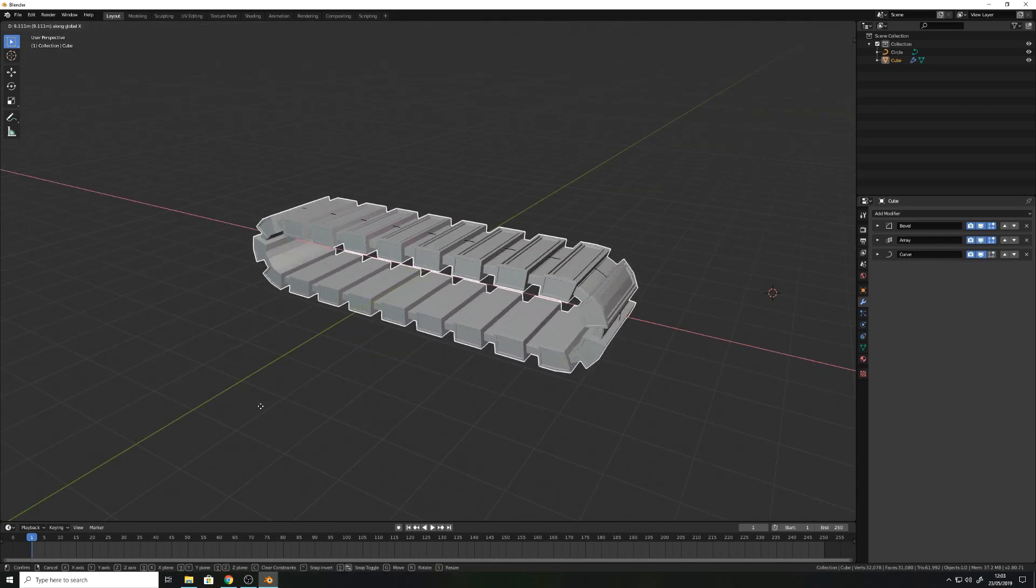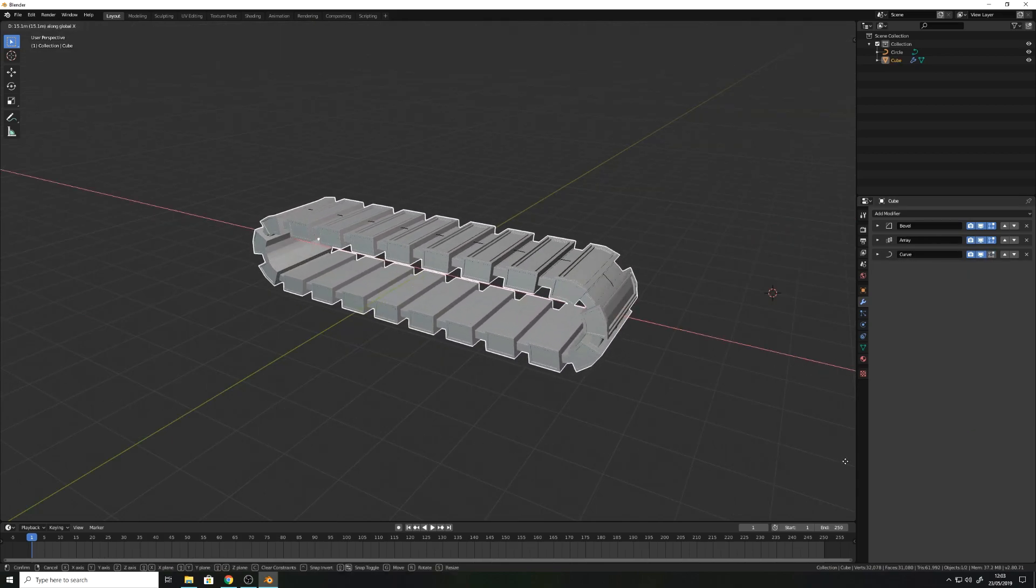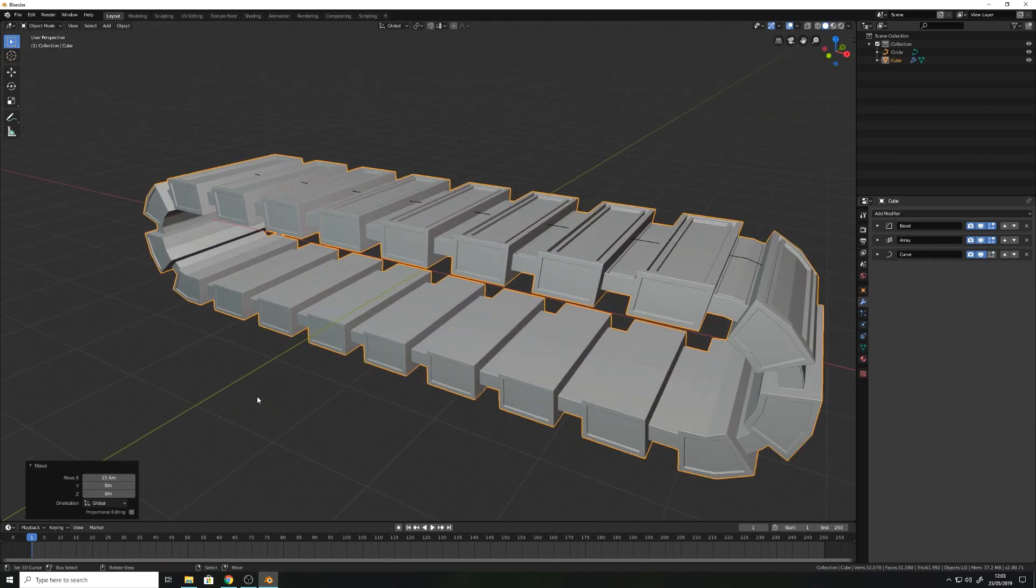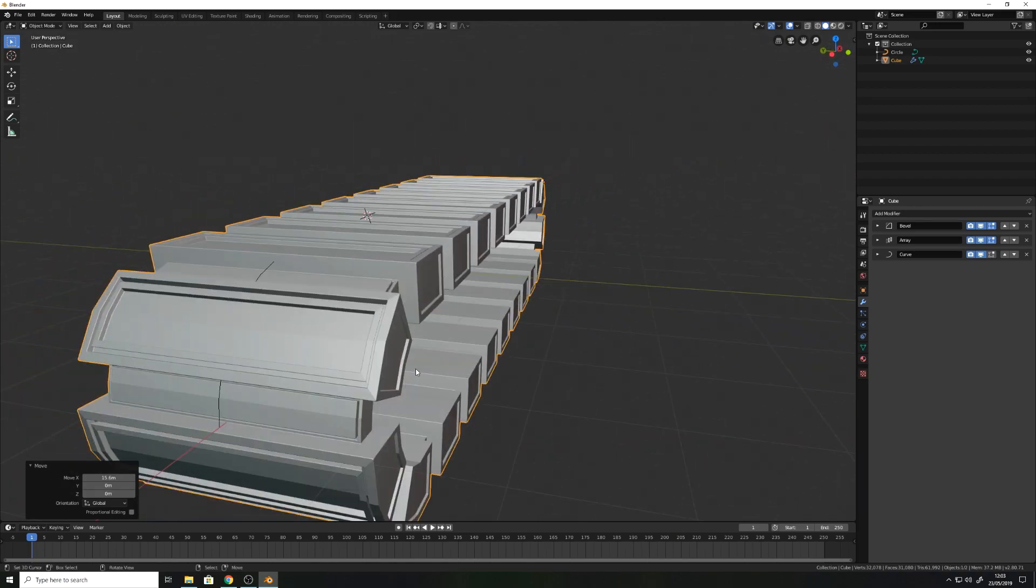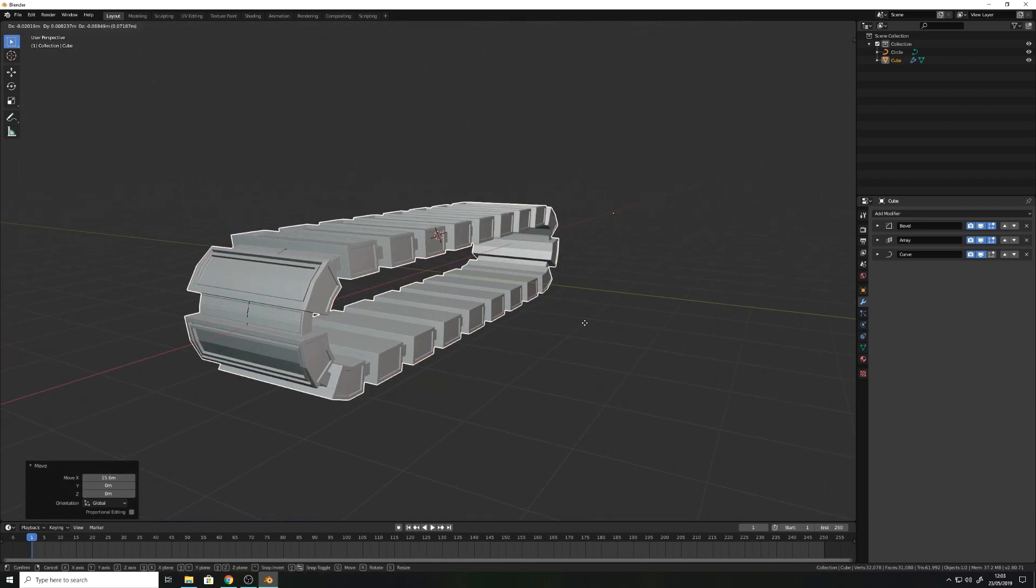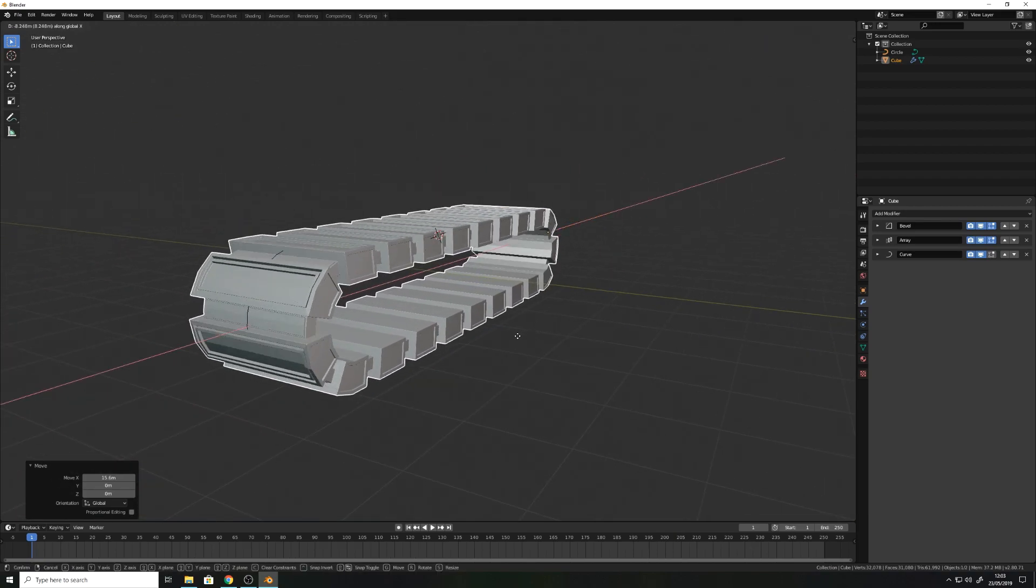To animate your conveyor belt, you can move a part of your conveyor belt in X direction. The same applies for the curve.